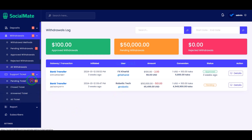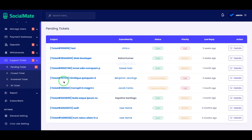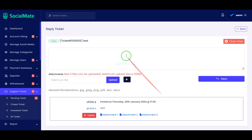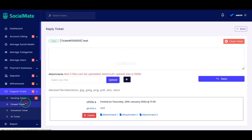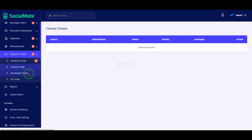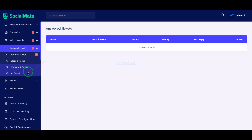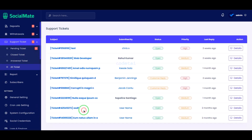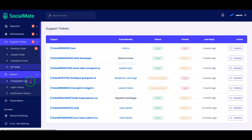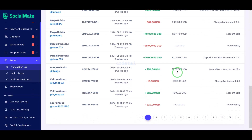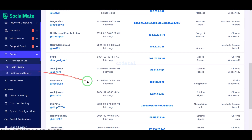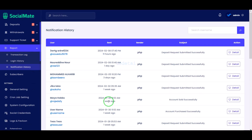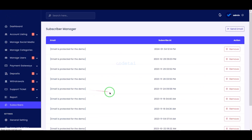We will be able to answer user support ticket requests very easily, and we are getting all kinds of important features to manage the support ticket section. We can also see all the reports on the website — this section is very important to operate our website. Then we can see all the subscriber lists of the website.